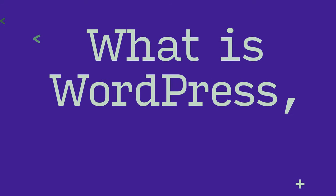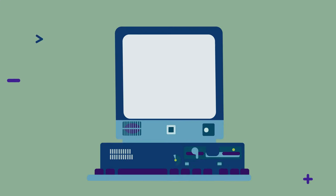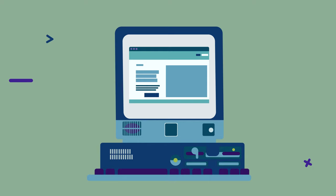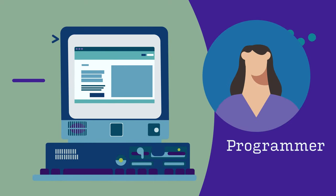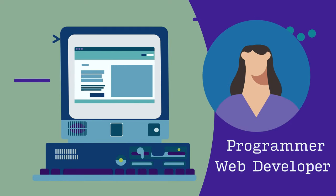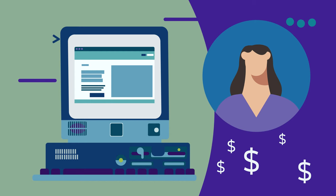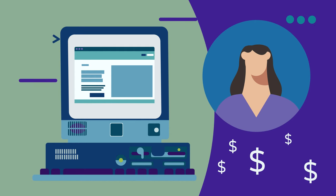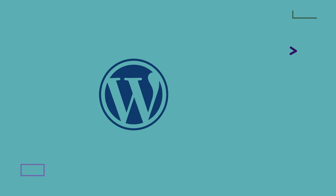What is WordPress anyway? Back in the day, if you wanted to create a website, you needed to hire a programmer or a web developer to do it for you. This could cost hundreds or even thousands of dollars. WordPress changed all that.